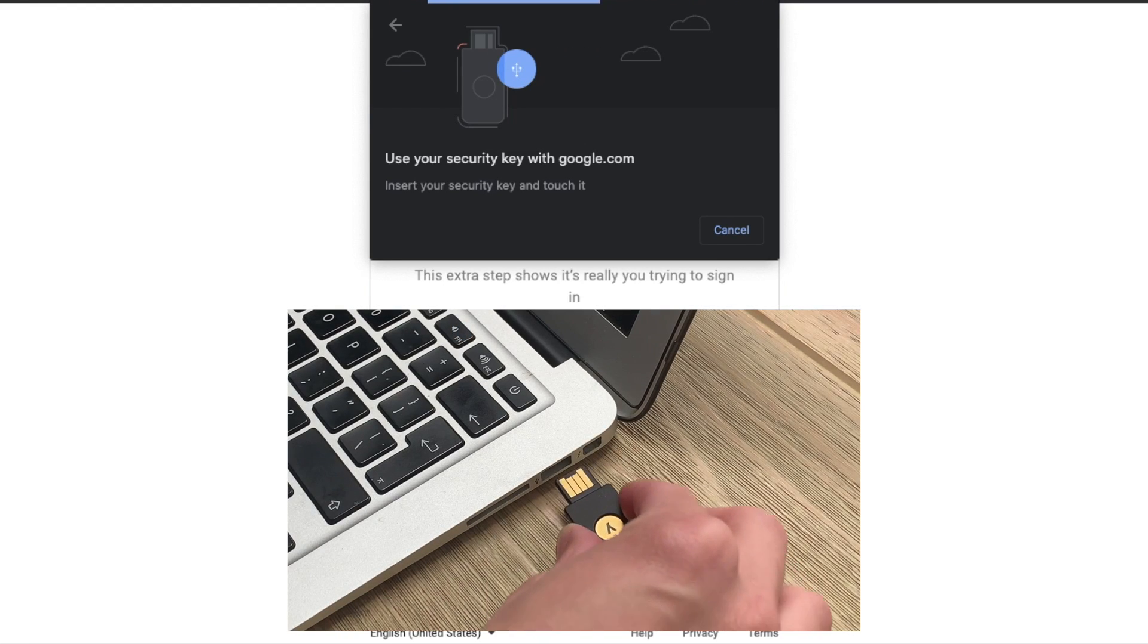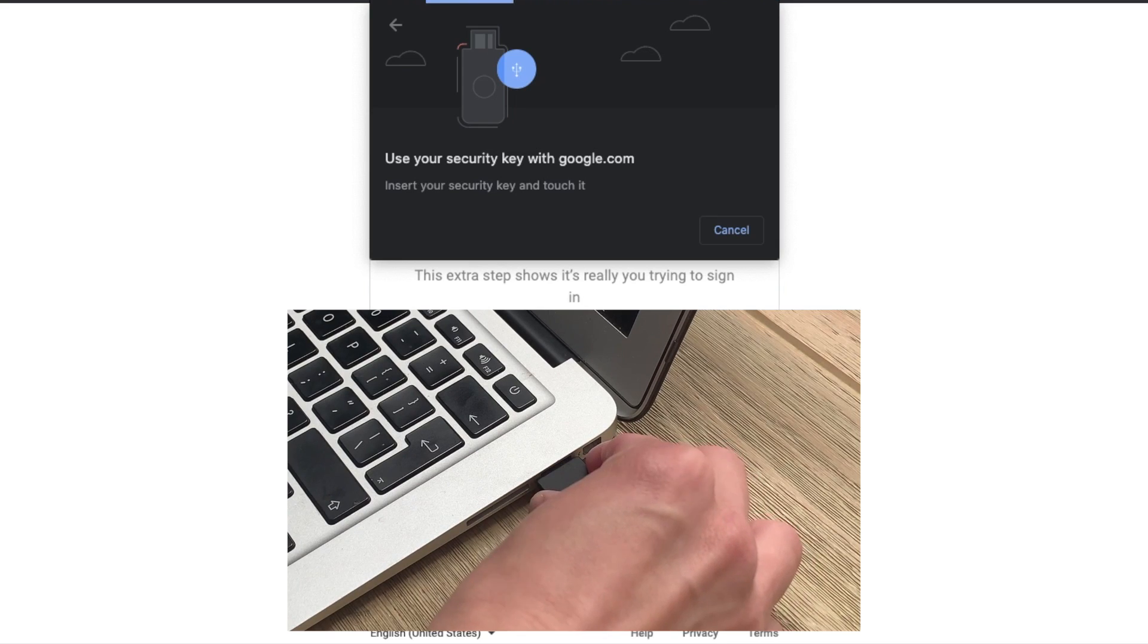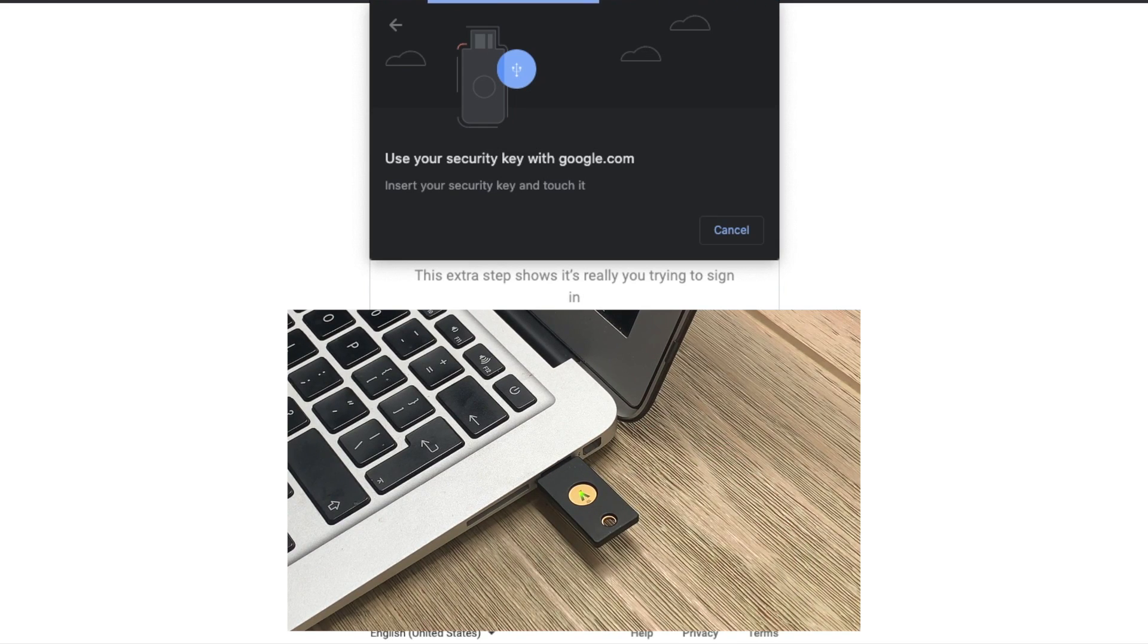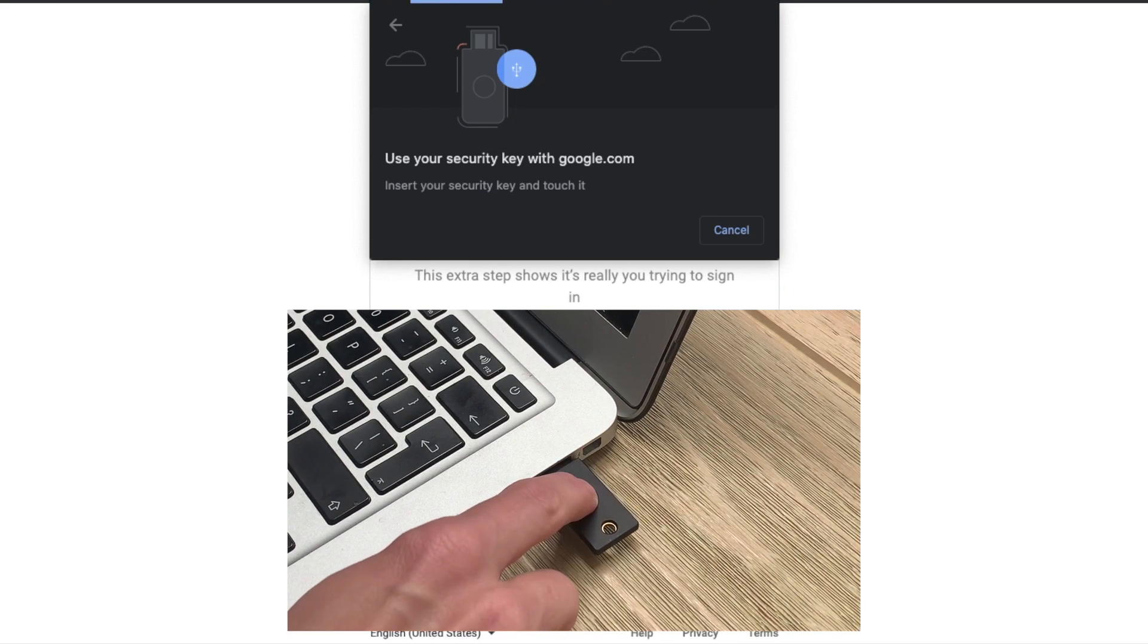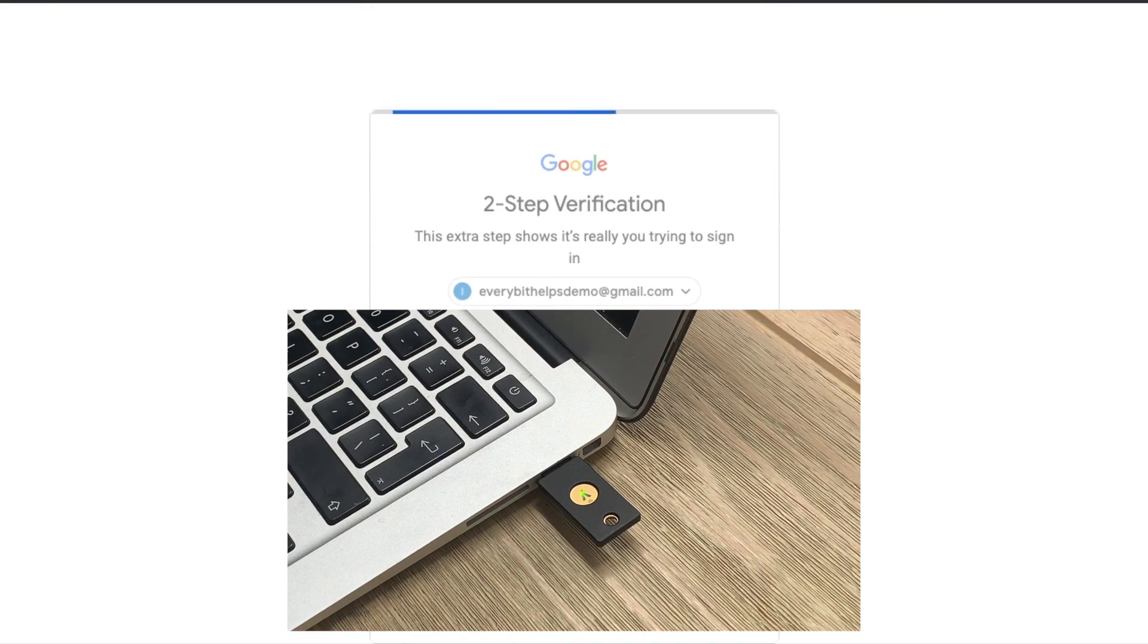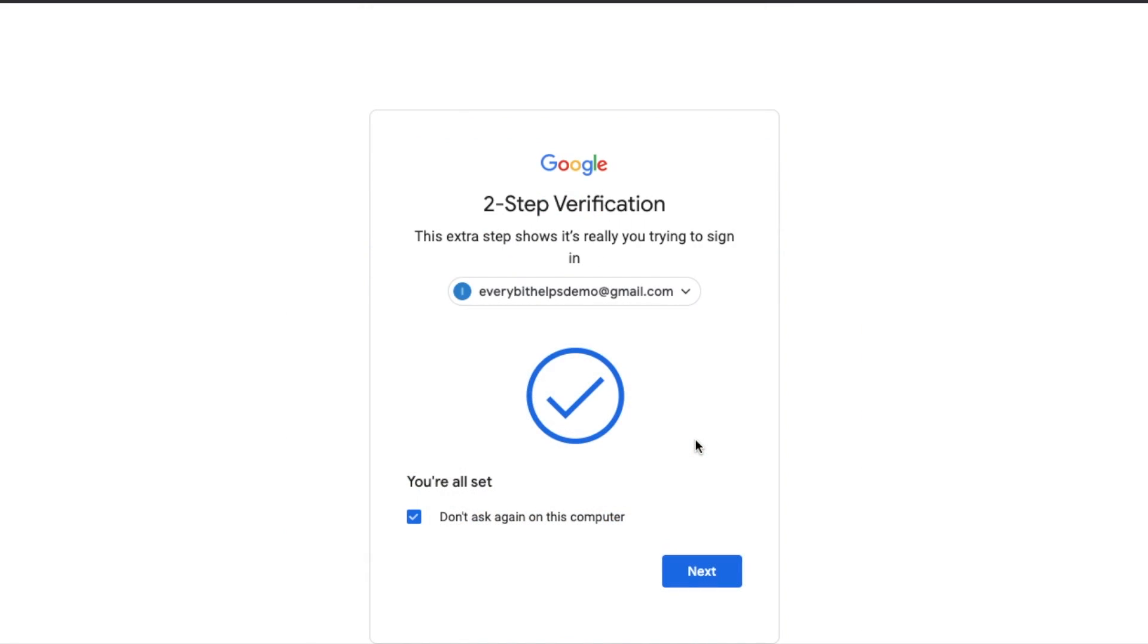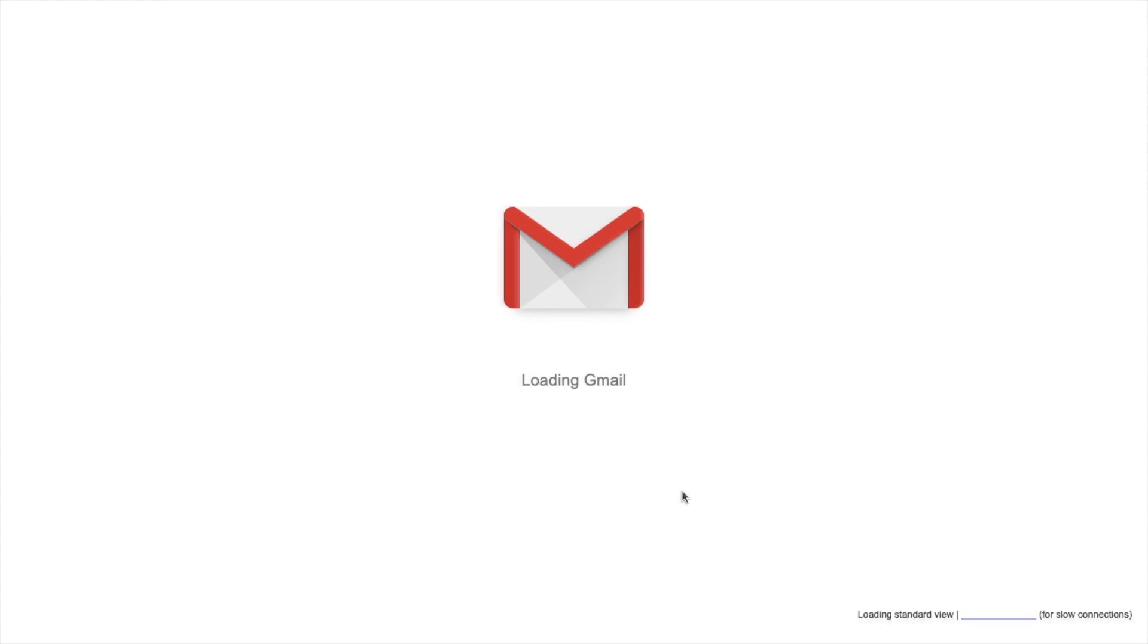I'll be then asked to insert my security key and touch it which I'm going to do now. And as you can see that's all gone through fine and I'm all set to log into my account so I can click onto next. So that was pretty simple with your Gmail account.